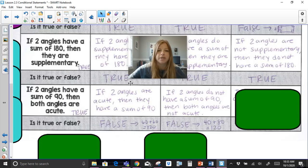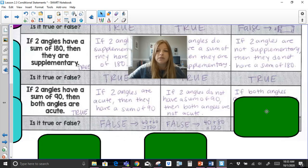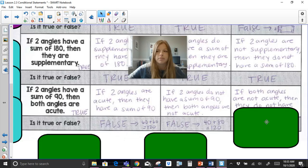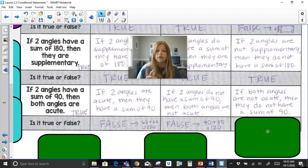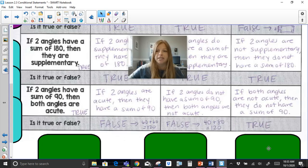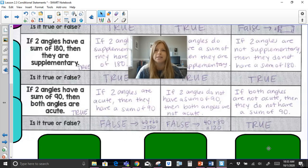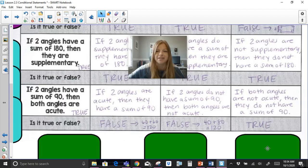The contrapositive: if two angles are not acute, then they do not have a sum of 90 — that is true. The moment you have one angle that is right or obtuse, there's no way those two angles could add up to 90 degrees. I hope this video was helpful for you. Thank you so much for watching. Bye.